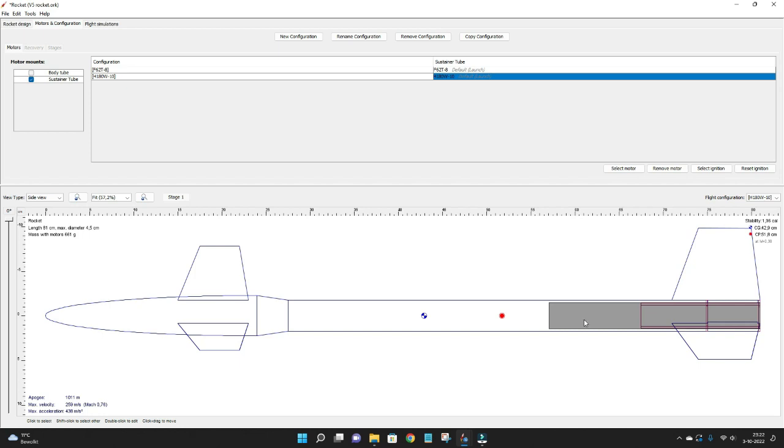So what happens when you launch it, the fuel rapidly burns and the motor gets much lighter. In this case it is around 125 grams of fuel. So what happens then is that the center of gravity is moving forward and you end up with a really nose heavy rocket.